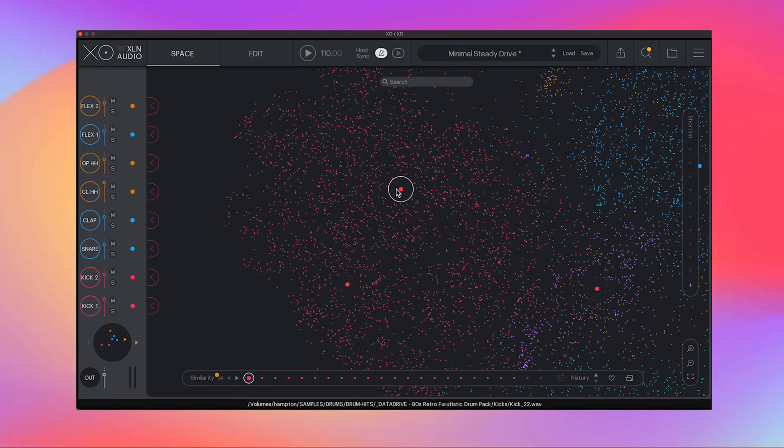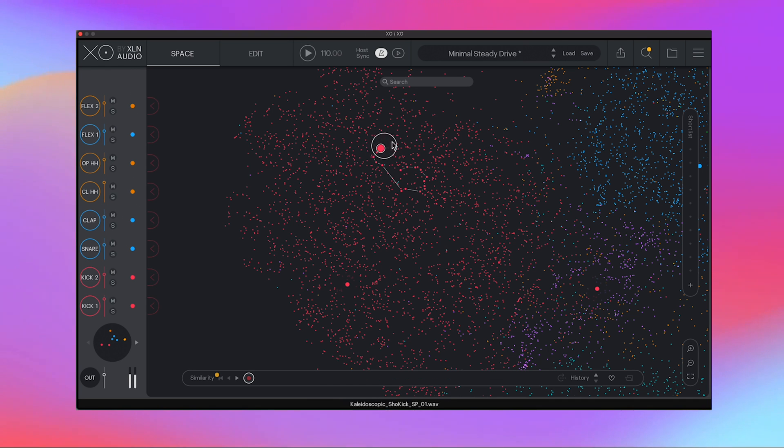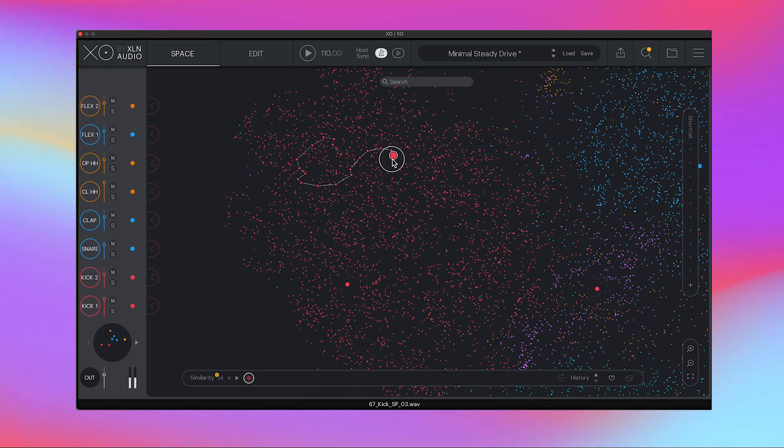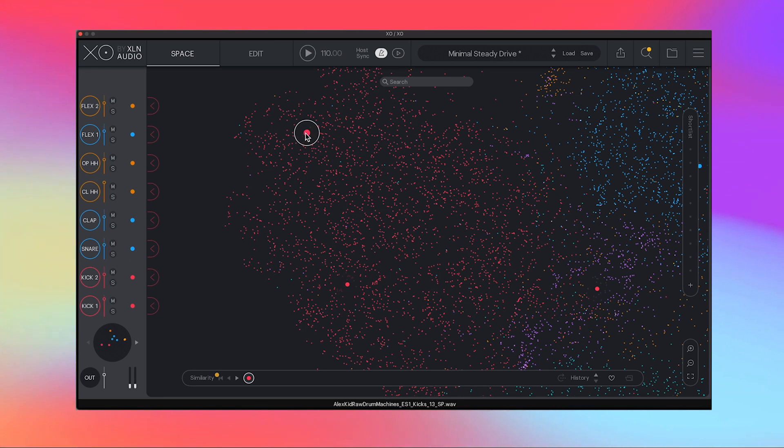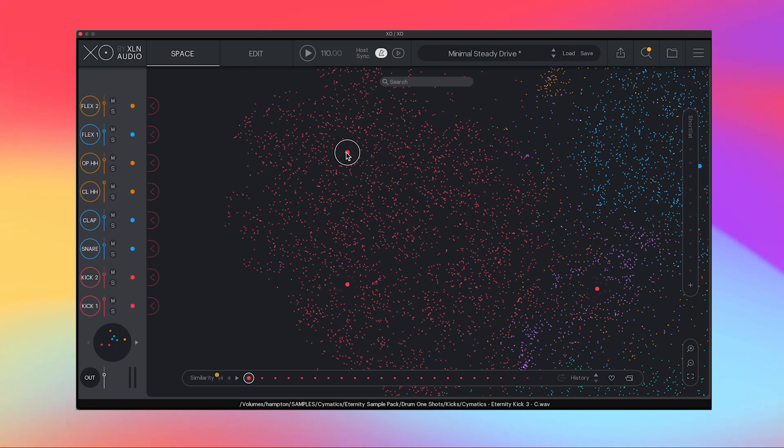So what you'll probably do when you get this plugin is click a sample and then just click and drag and just hearing all this drum madness going on. I don't really think it's really helpful. So what I like to do is click and let's say I really like this drum sample, but I want to find things similar to it.